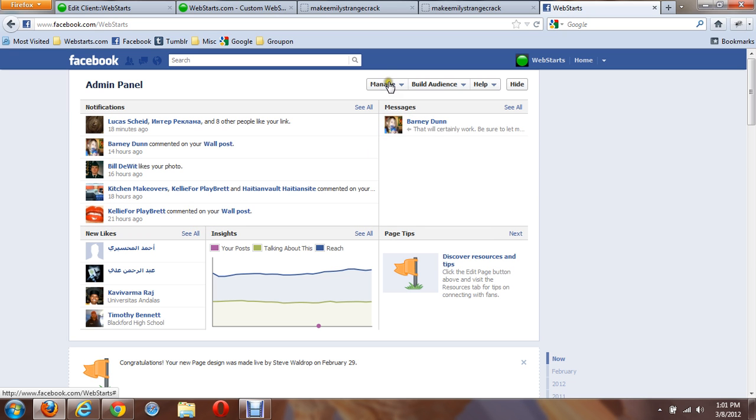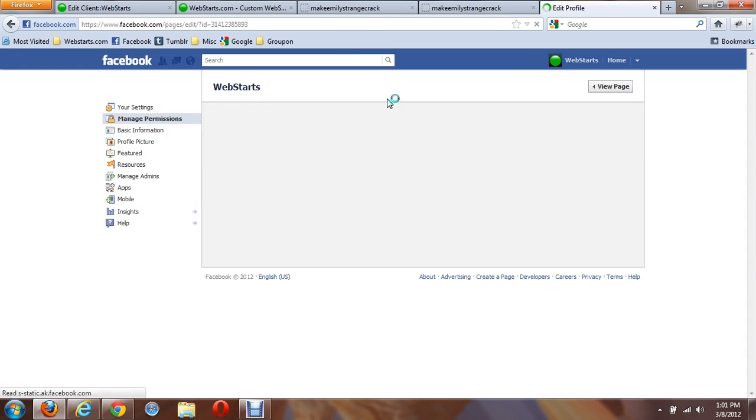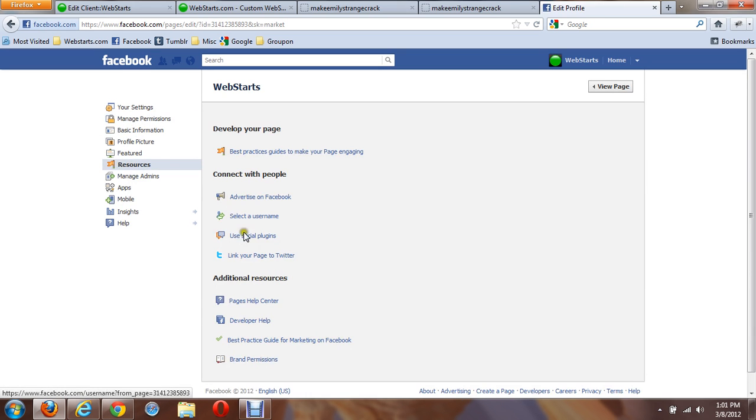From there, you'll click on Manage, Edit Page. On the options on the left, you're going to see Resources. Click on that, and you're going to see Use Social Plugins.